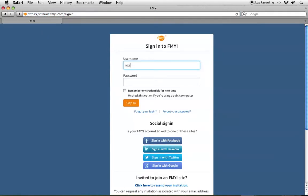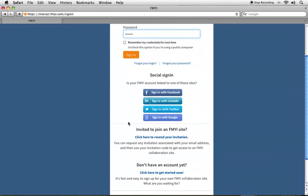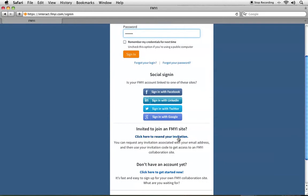You'll be asked for your username and for your password. You should have already received an invitation from your coordinator so that you have access to their site. If you've not received one, we suggest contacting your coordinator, or you can click here to resend your invitation.